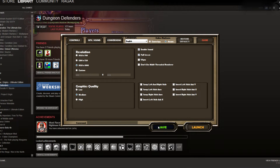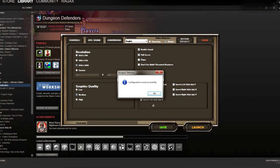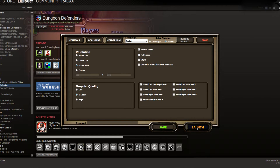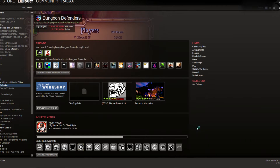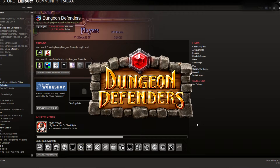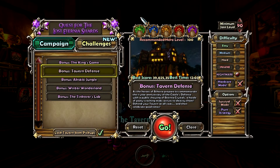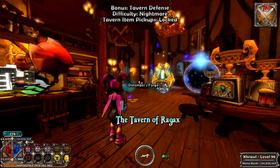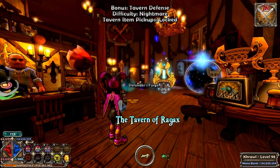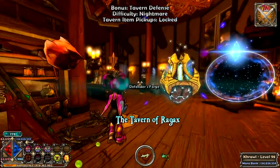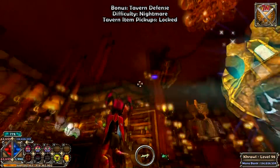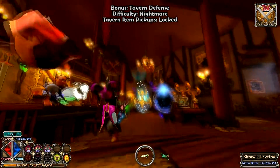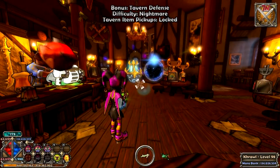Then click Save and Launch. Now I'm in my tavern, fully controllable. To select the second controller, just hit F2.